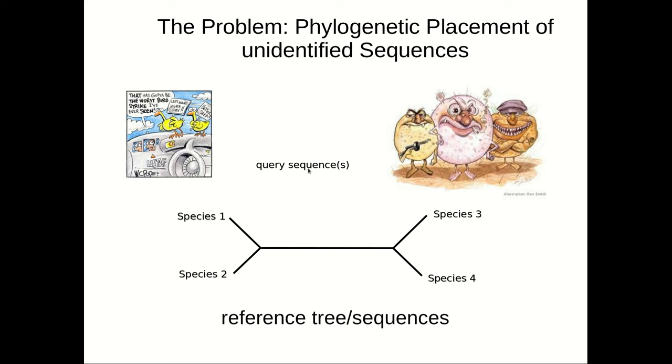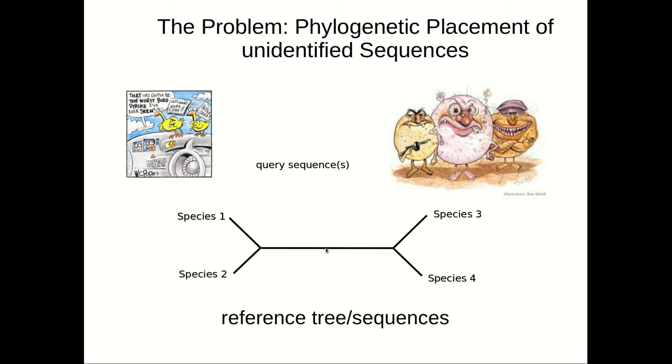If the bird sequence fits into this branch here, then we would say that it must be closely related to species number 1. If it falls into this branch, it must be closely related to species number 2, etc. We're taking the DNA sequence from this anonymous unknown bird and placing it into this phylogenetic tree to identify the closest relative, and thereby hopefully be able to identify the bird species.